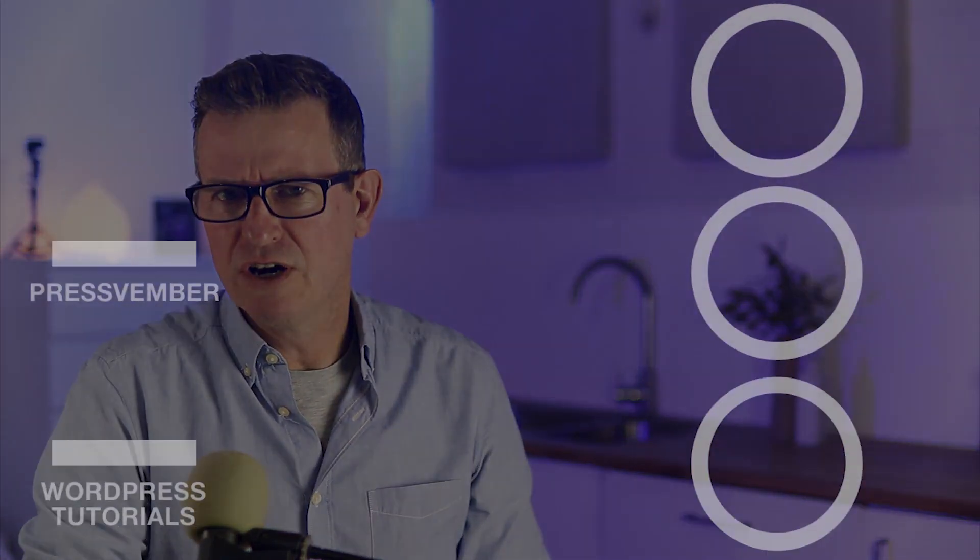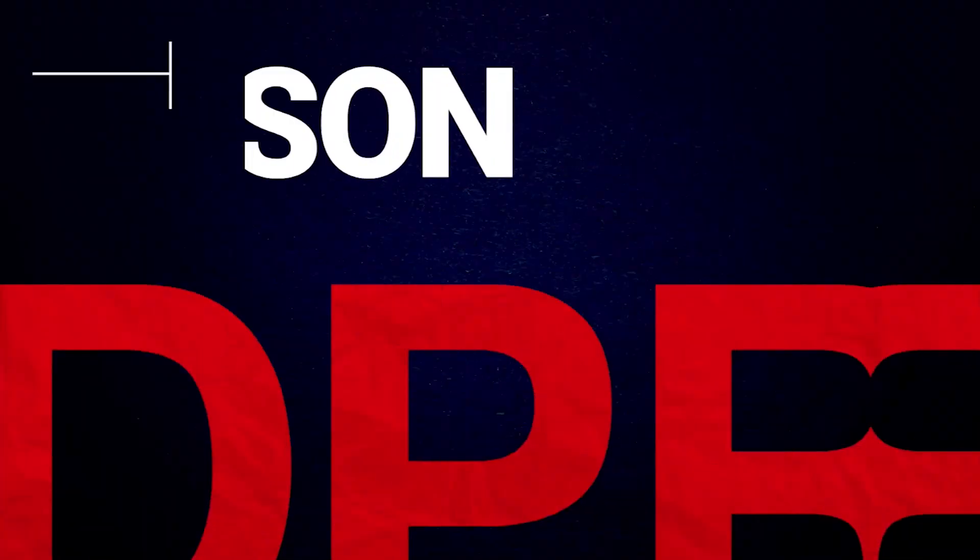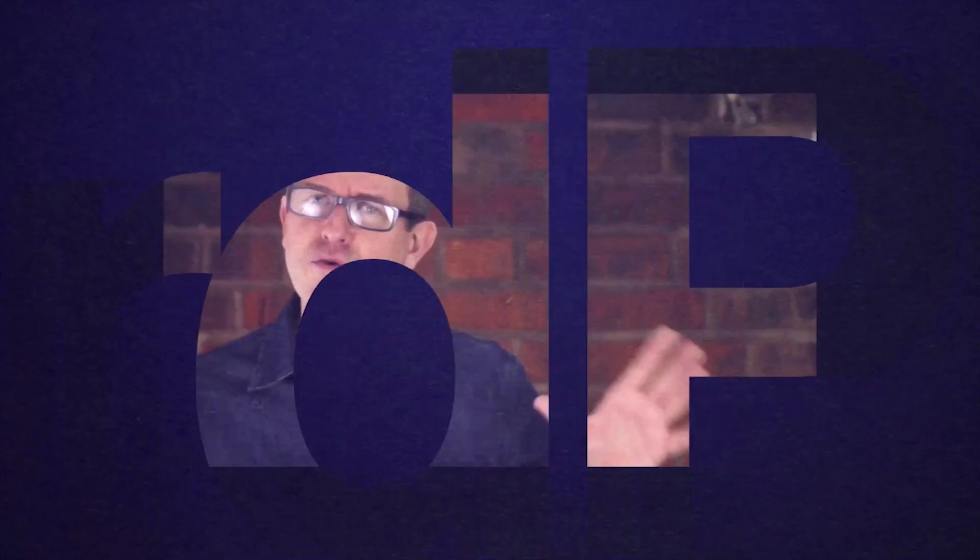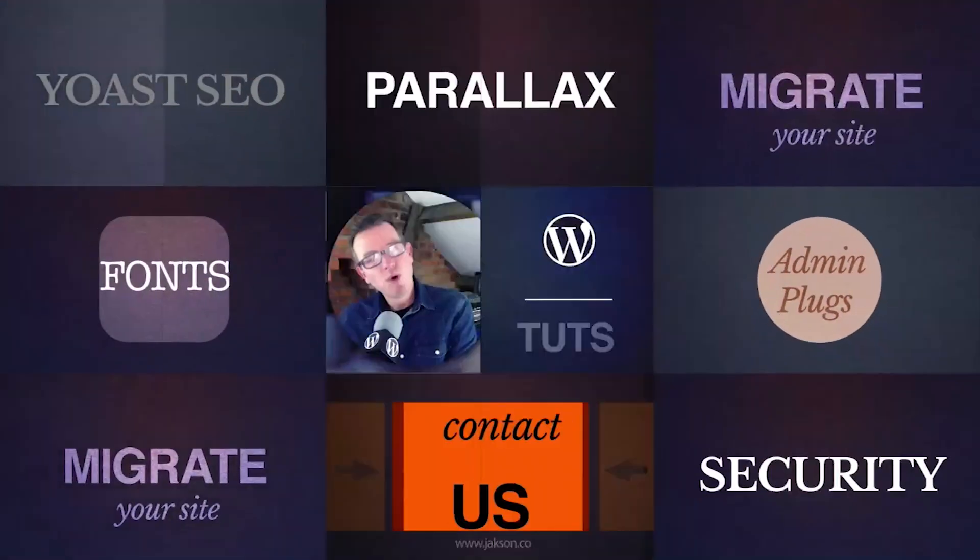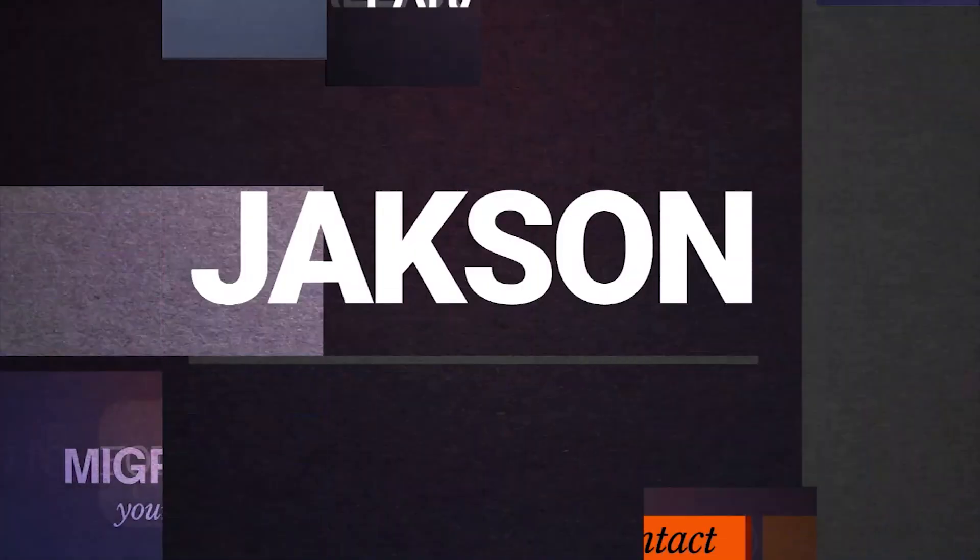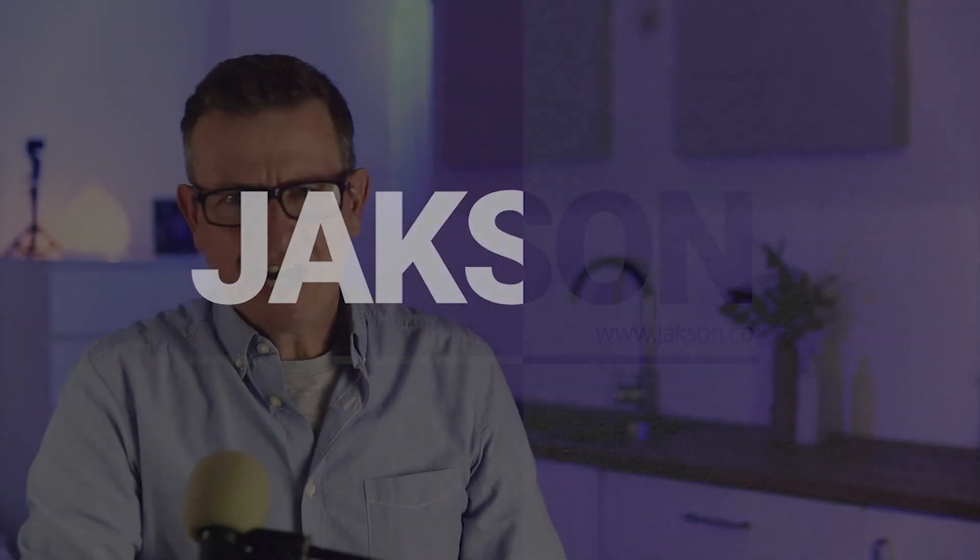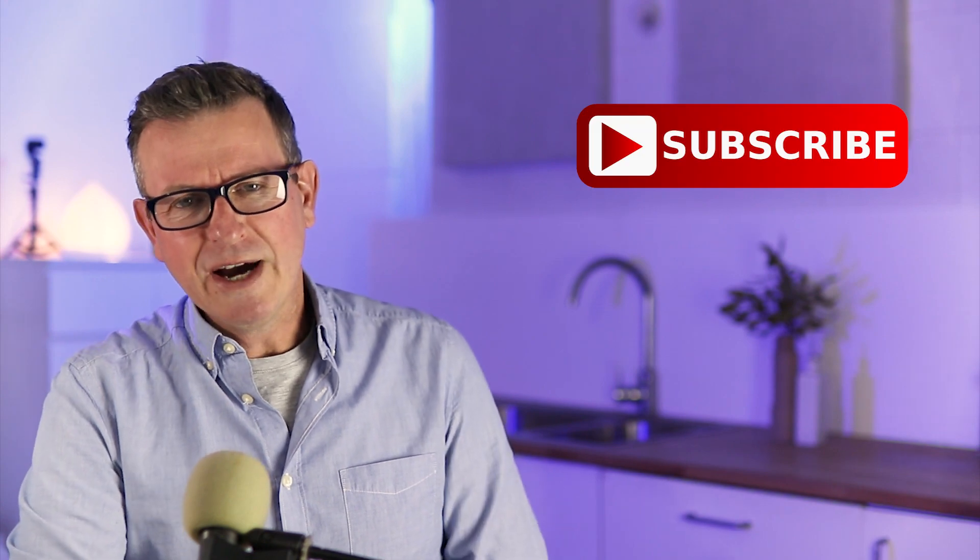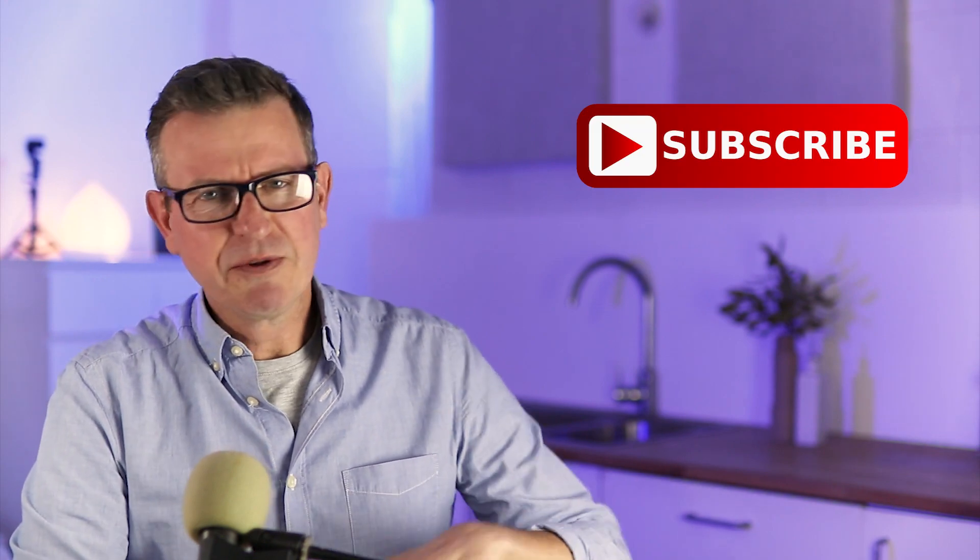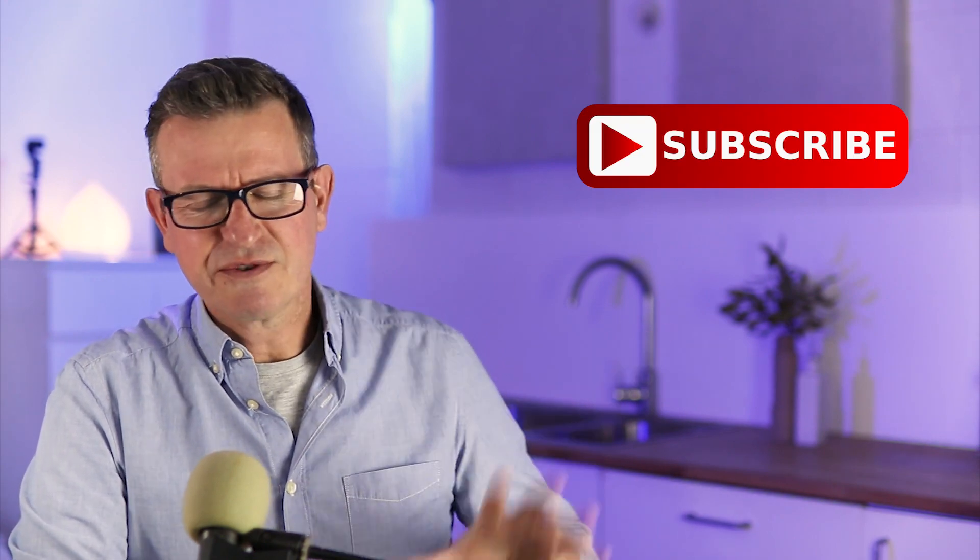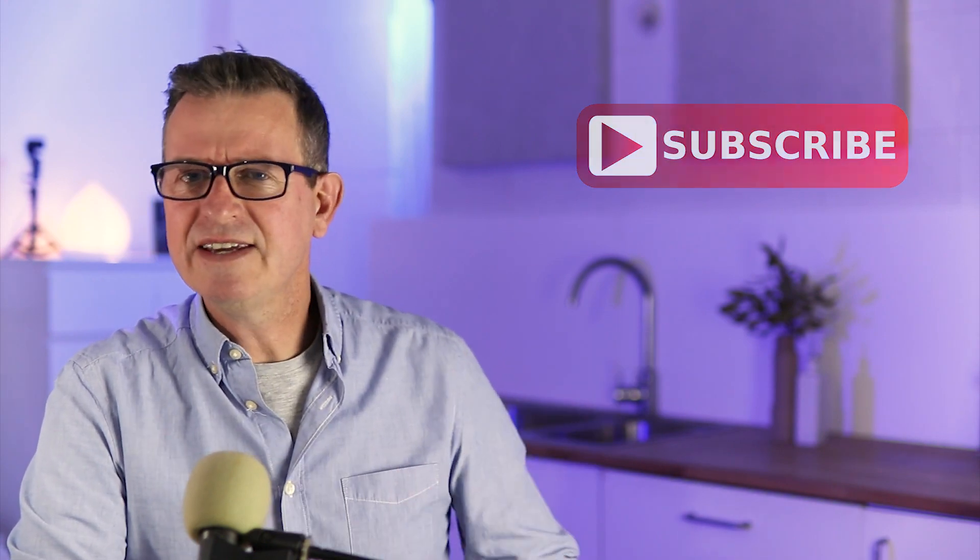Greetings WordPressers. In today's show, it's a remake of the one-page smooth scrolling menu, Elementor style. Jackson here, welcome to the channel, my home on YouTube for all things WordPress. So if you like a little bit of WordPress, why not consider subscribing if you're new here? Description below has links and all that sort of stuff. Okay, on with today's show.